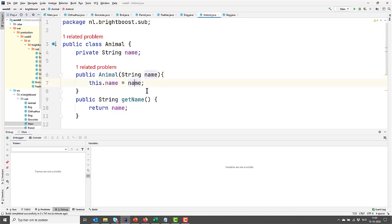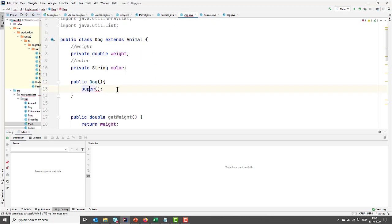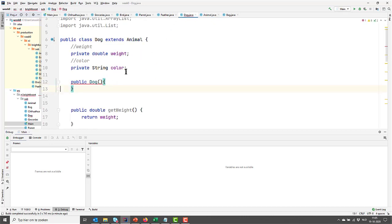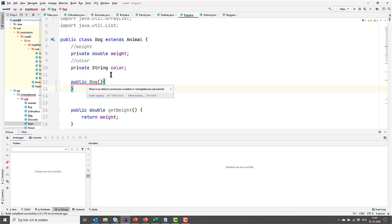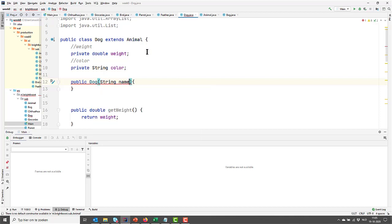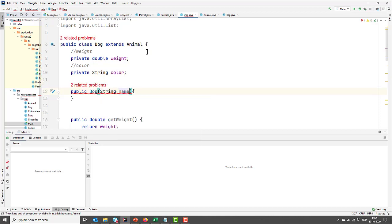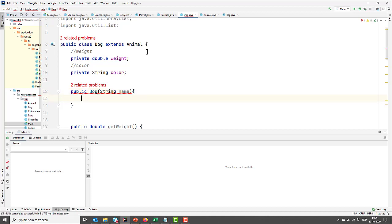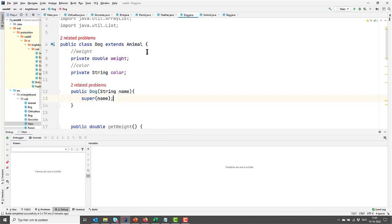What's going wrong right now is that our dog class is actually calling the default constructor. So here you can see it. It says there's no default constructor available. So what to do? Well, the most sensible thing to do right now is to make sure that our dog has a string name, and that we call the super with this name. So right now I'm going to specify which constructor I'm going to call.